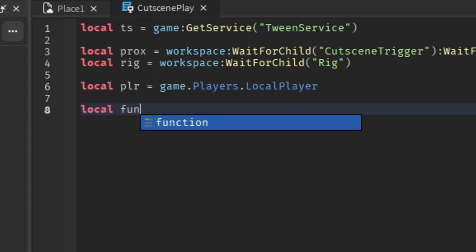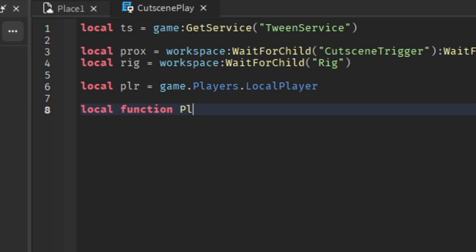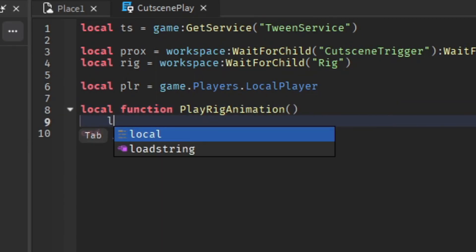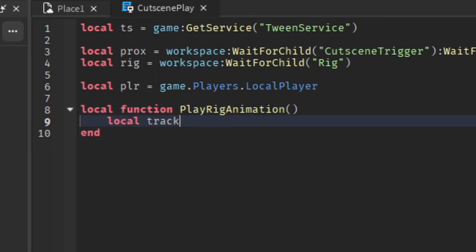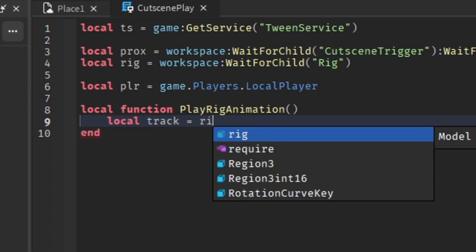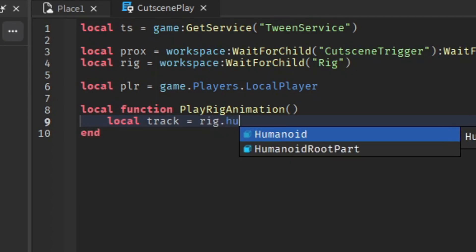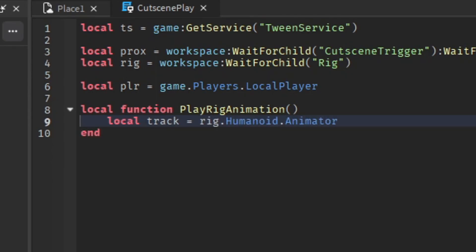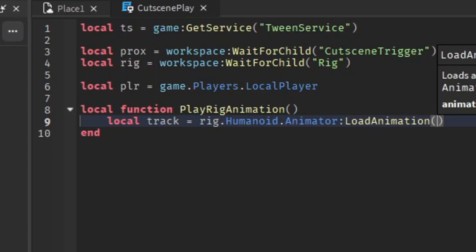Then we're going to add a function, local function PlayRigAnimation. Then do local track = rig.Humanoid.Animator:LoadAnimation(game:GetService('ReplicatedStorage').Animation). Then do track:Play().